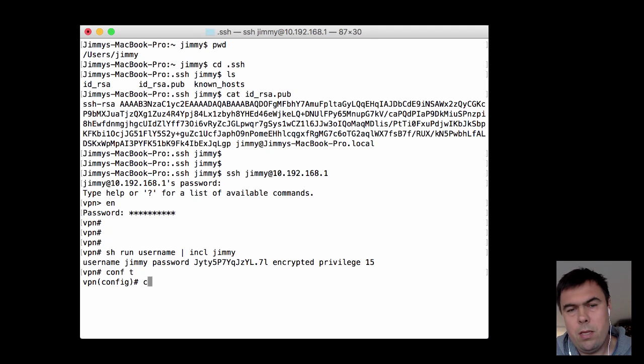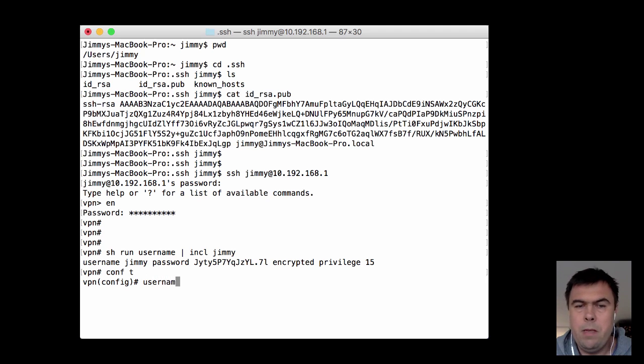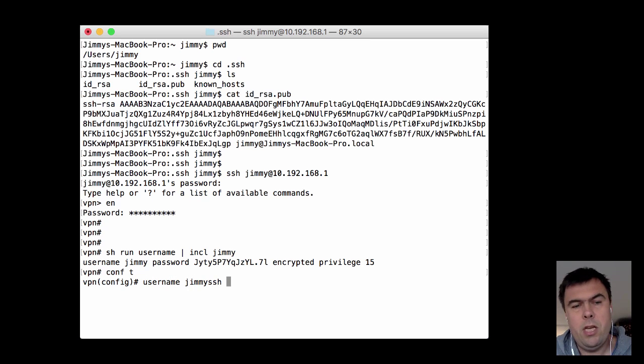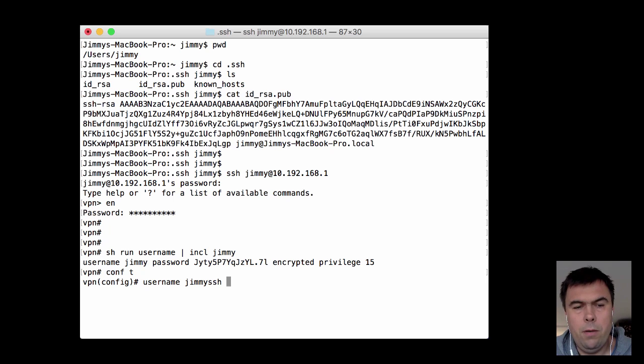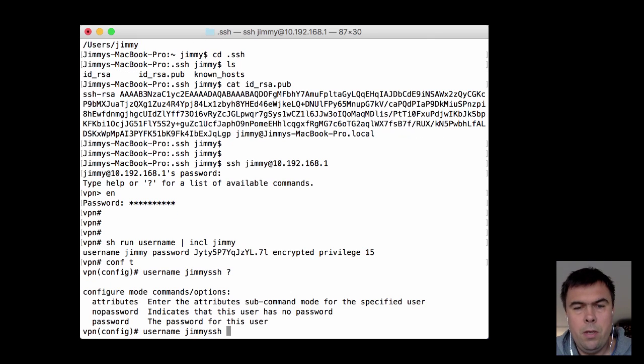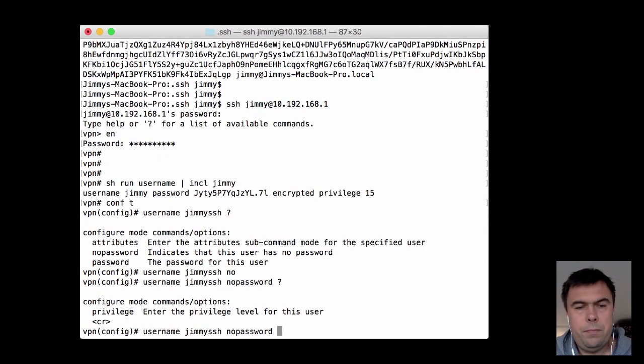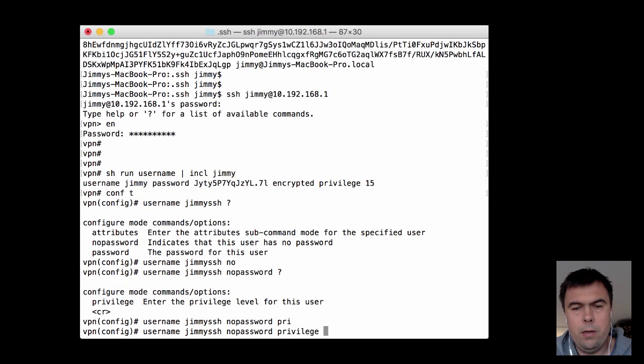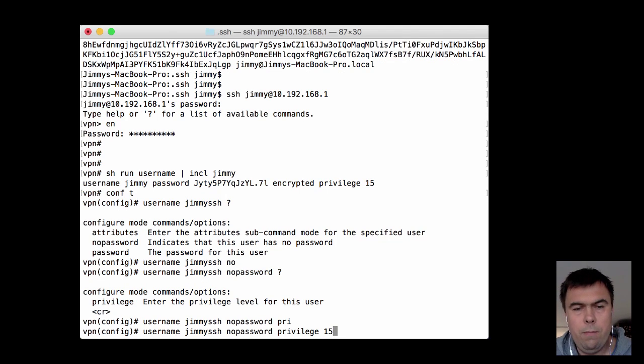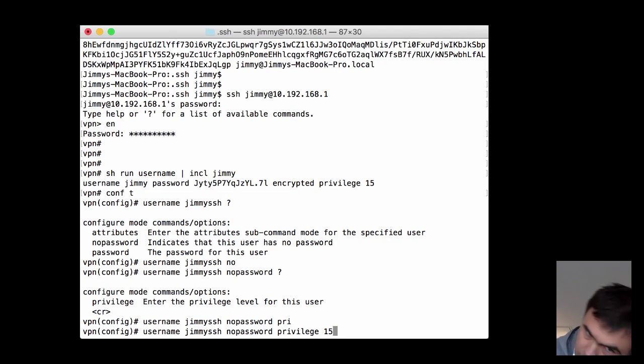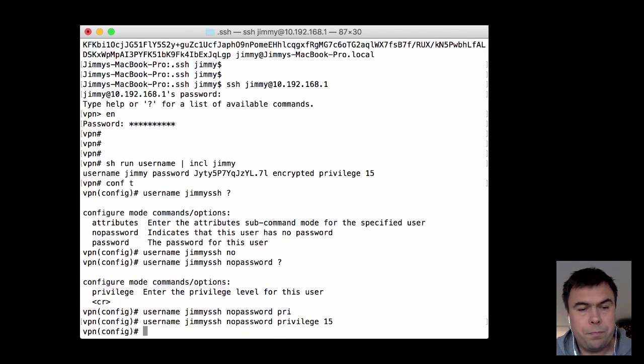I create a username JimmySSH and I add the option no password and I give myself privilege 15. So I have created a username but instead of defining the password I say no password.